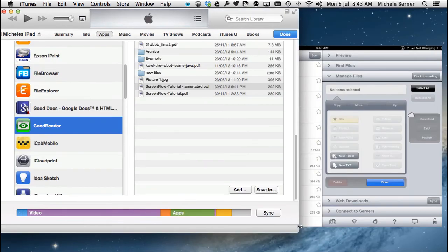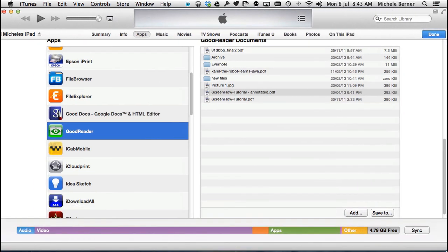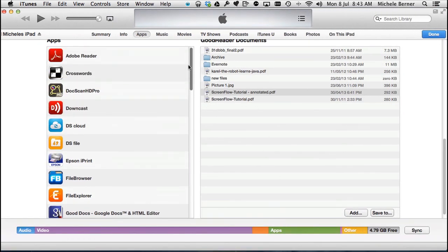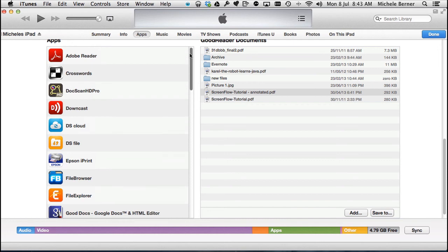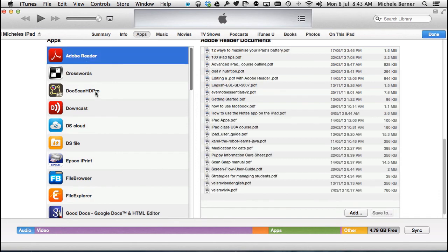So in this section is where you put documents in and out of any apps that are able to be doing it. So if you're trying to find room, so you need some space because you're running out of room on your iPad, then have a look in what's in these apps. There's an awful lot in the Adobe Reader that I might be able to delete.